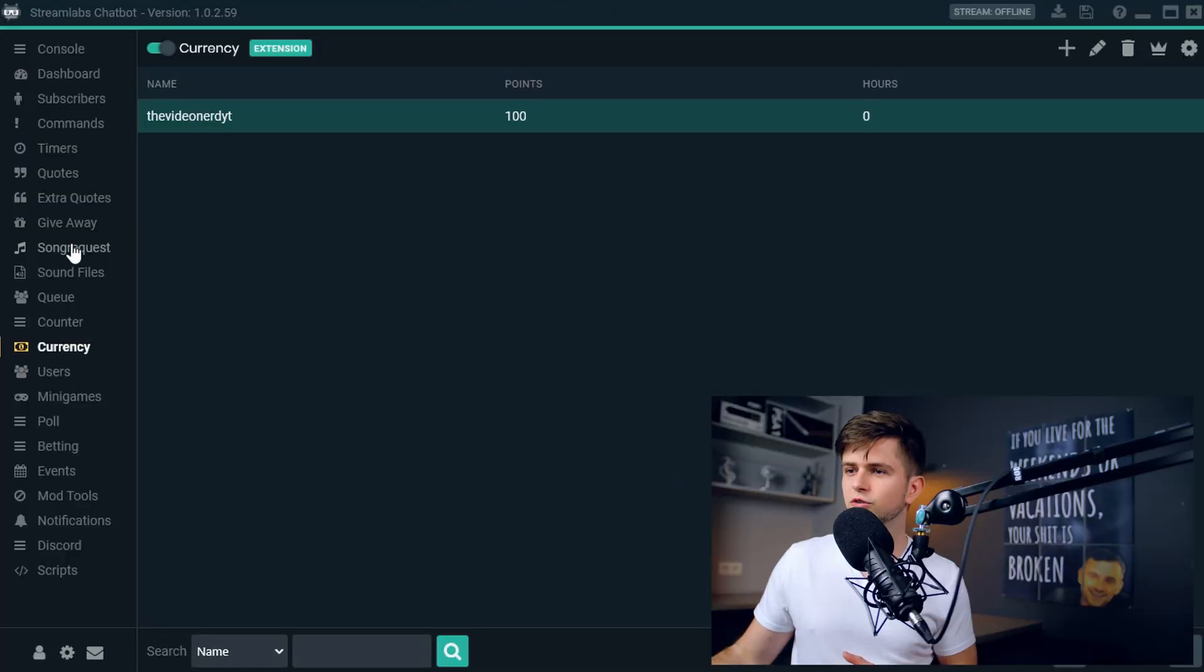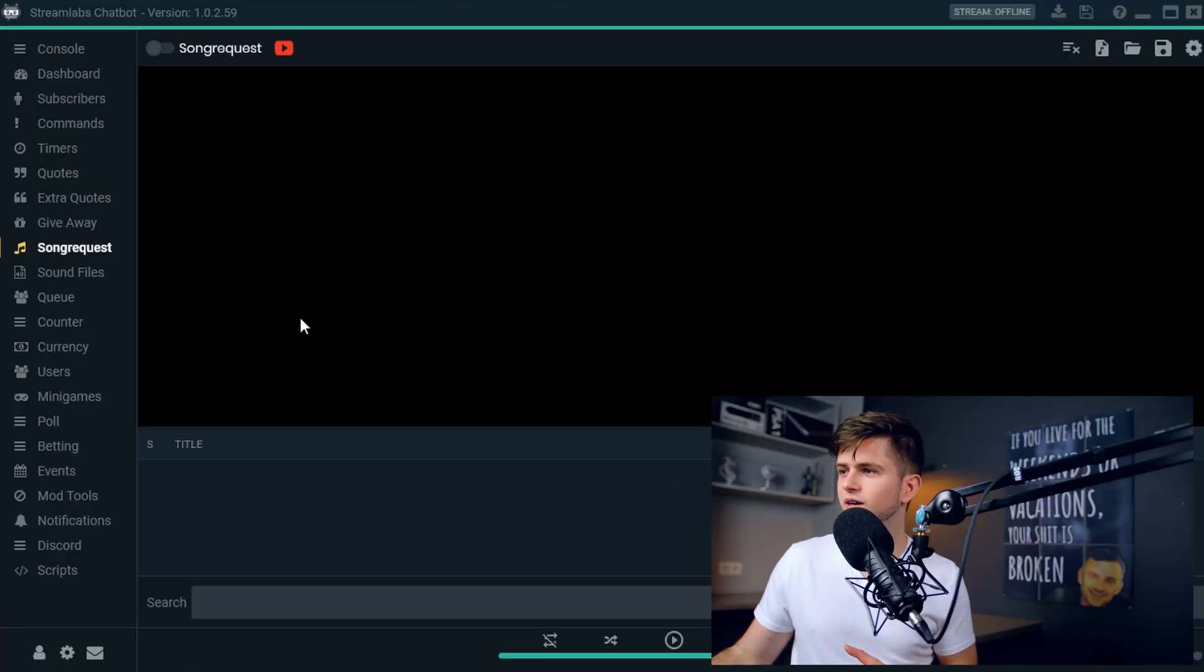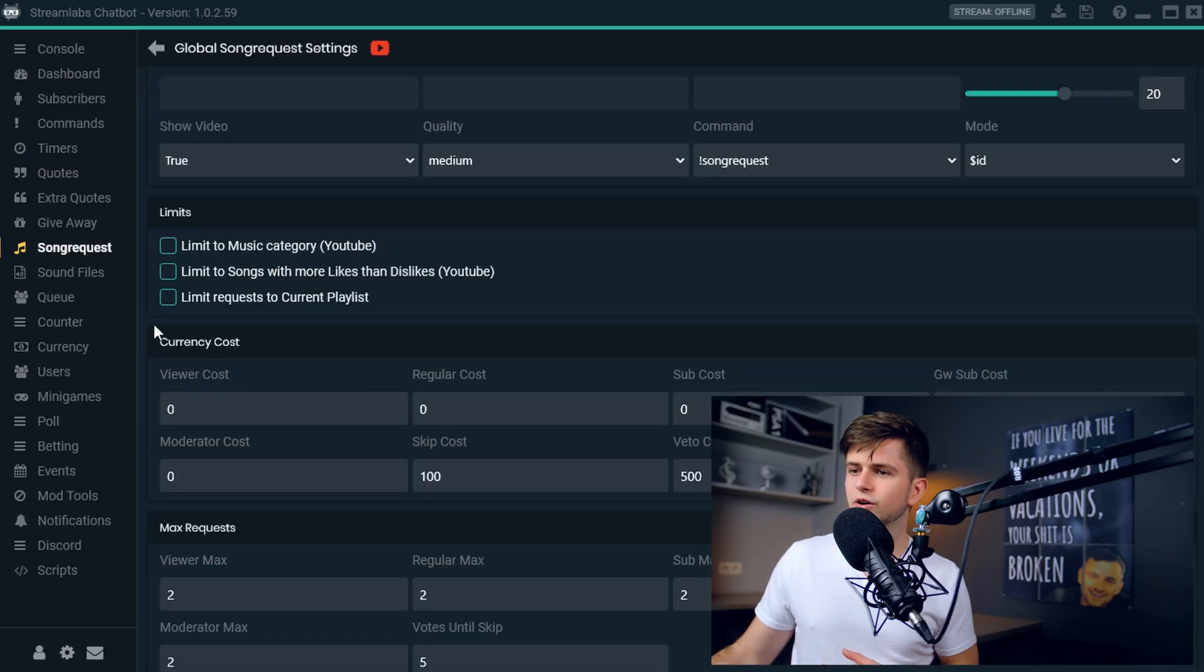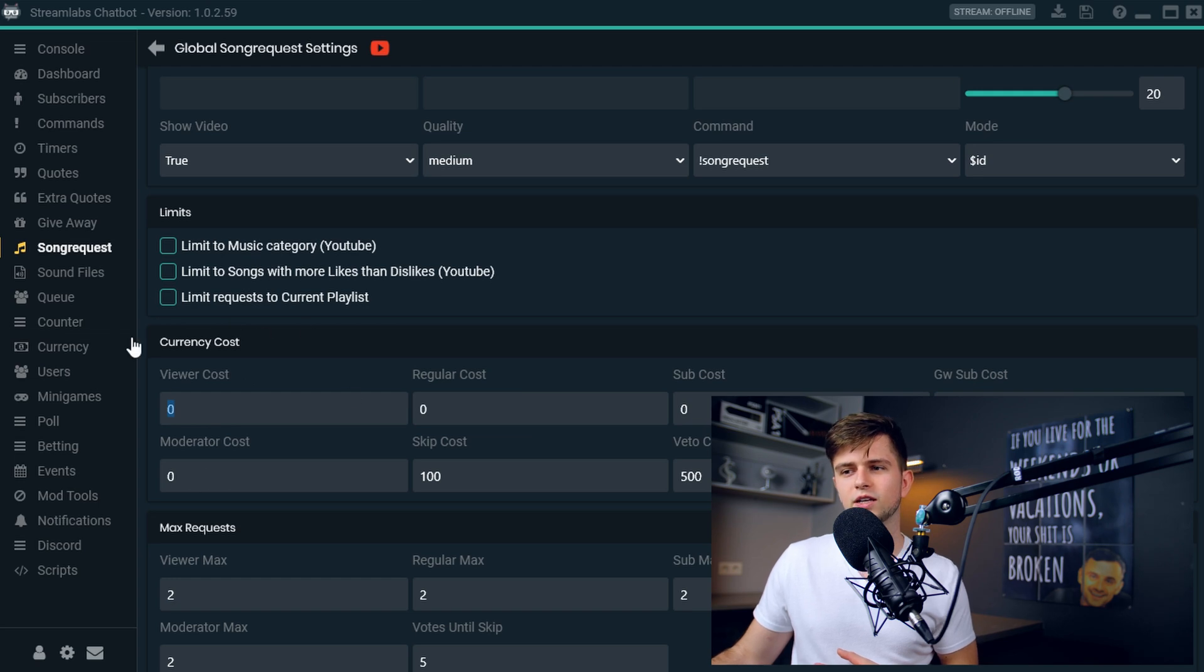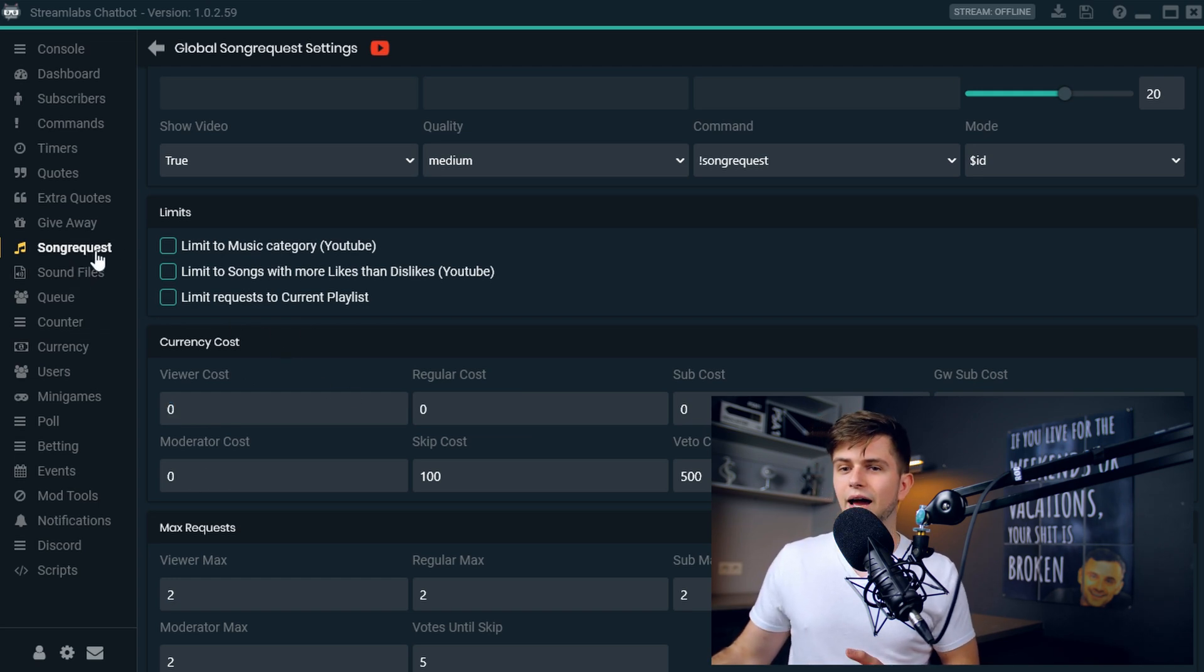So with currency, we can set up a lot of interesting things. And one of them is song requests. You see, when we go to song requests to the settings right here, you can make viewers pay currency to request a song. And I have a full tutorial on song requests coming in two days. And when it's out, I will link it right there in the cards. So you might check that out.